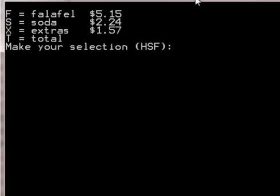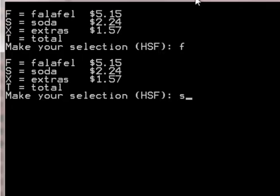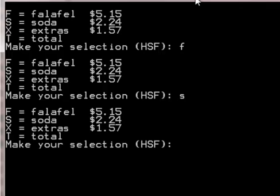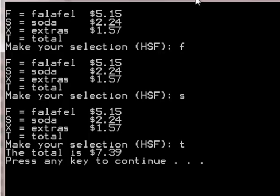Here's a sample execution. I select one falafel and then a soda. When I enter T for total, the program breaks out and displays a total of $7.39. So the next time you're hungry, have a falafel.